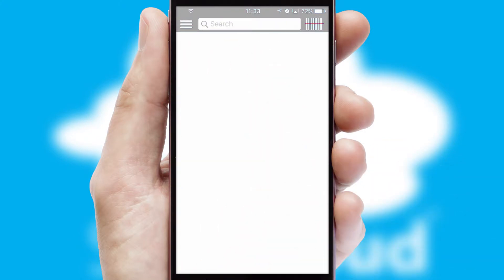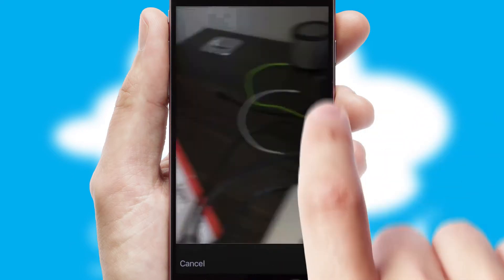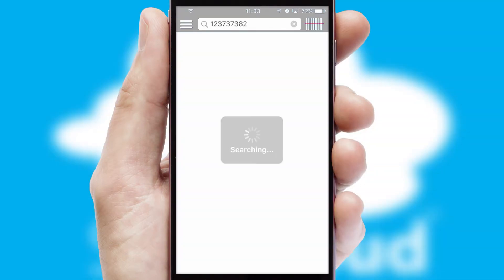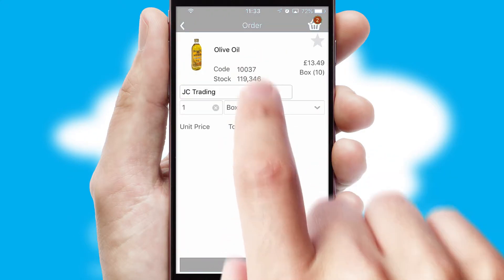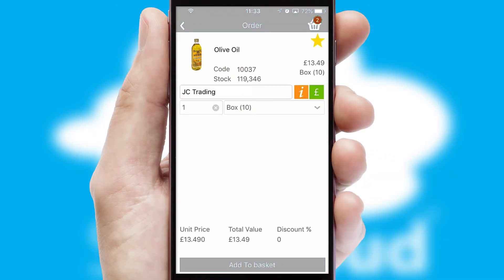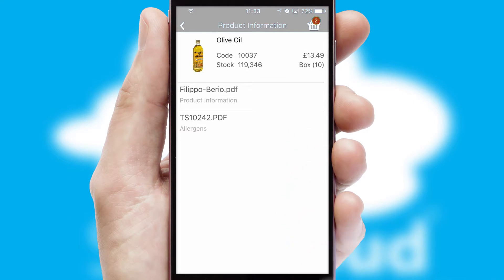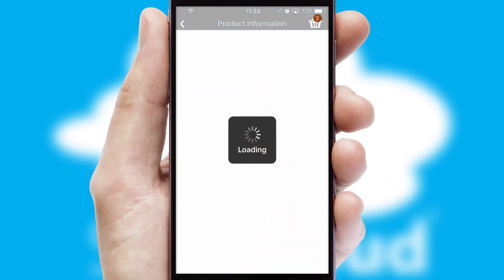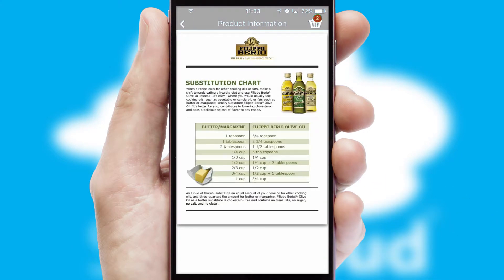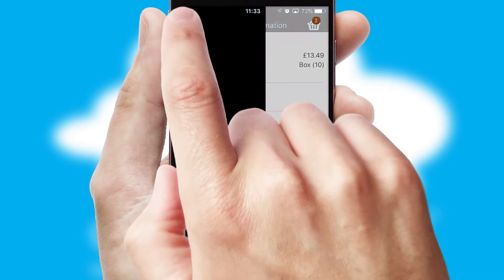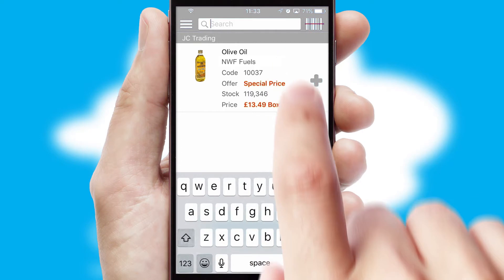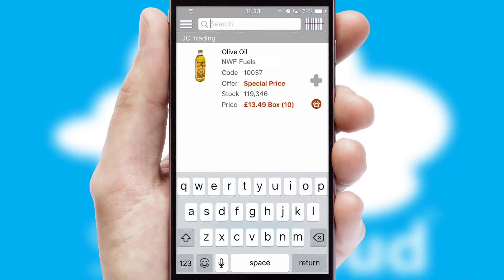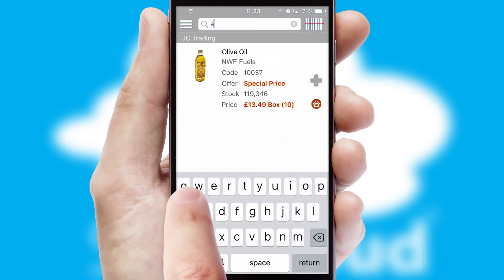Products can also be easily located and ordered by scanning any type of barcode or QR code. If you require further product information, then by clicking the information button, you'll be able to access detailed PDFs on the products. You can also search for products by name, code or other key search words.